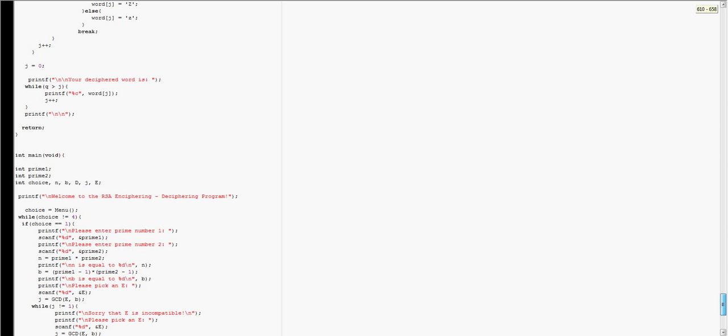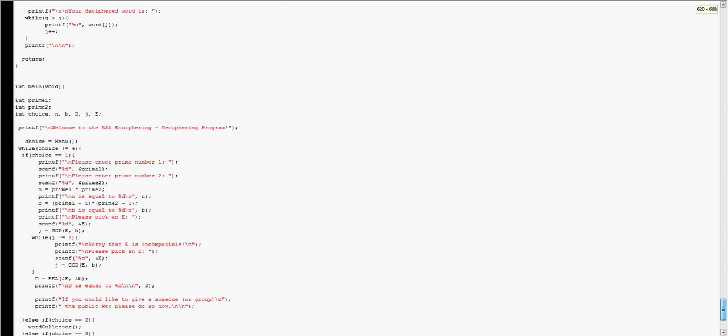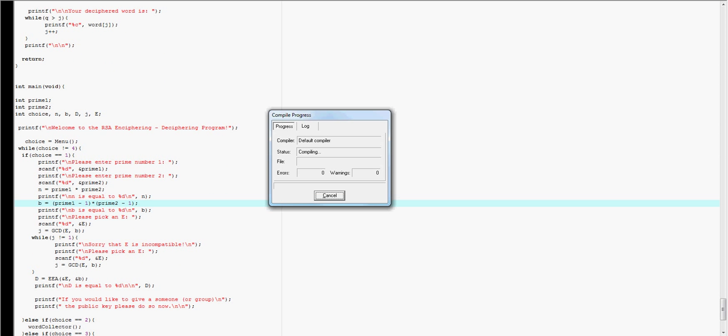And then I have the main function, which ties all those together. So what I'm going to do here is compile this, which takes a second with this computer. And then I'm going to give an example of it.